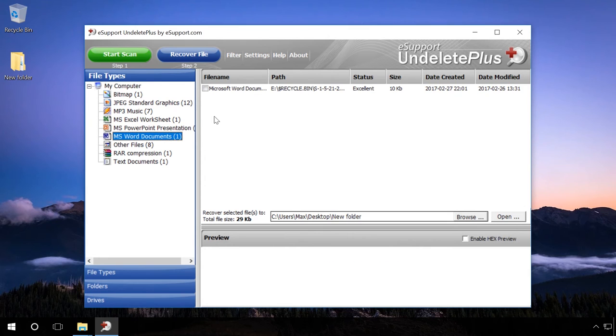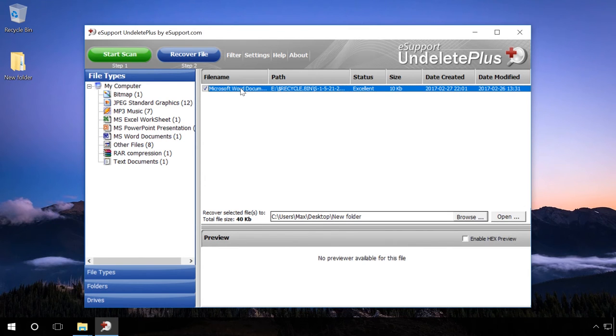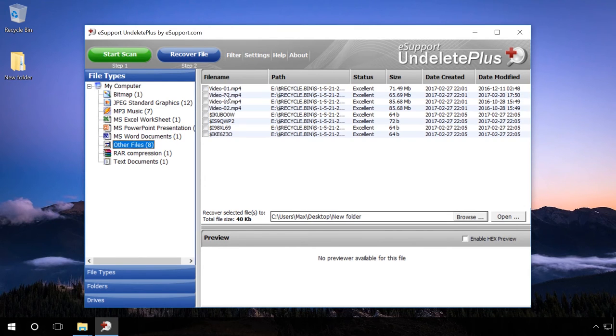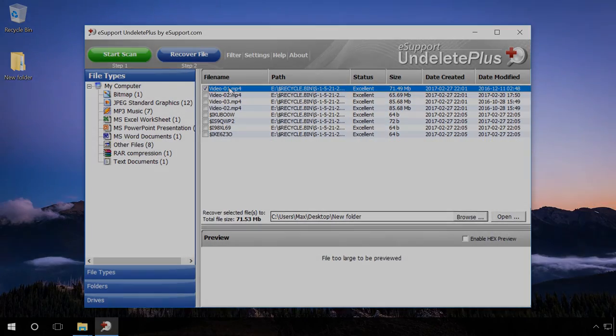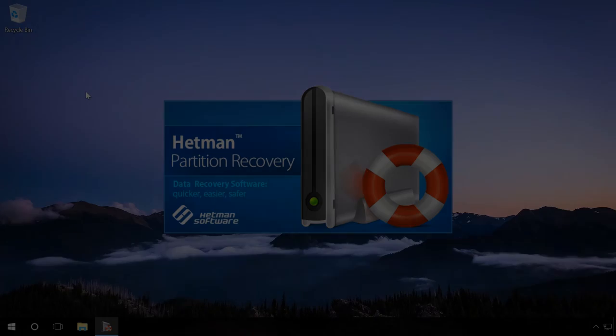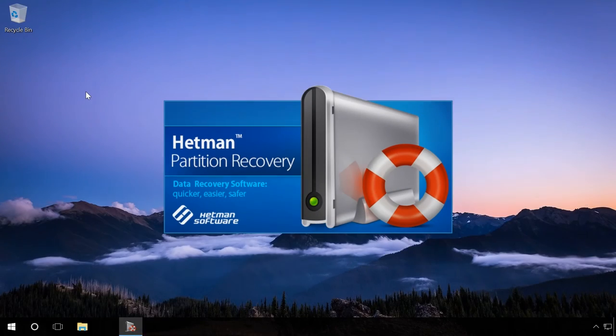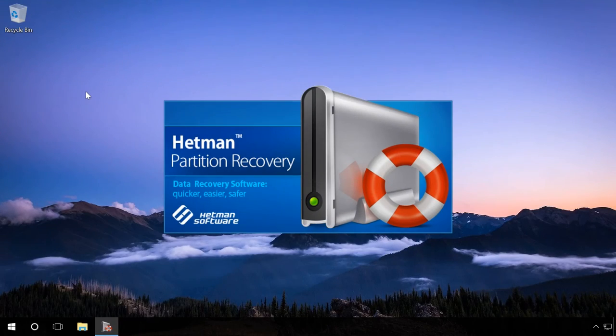As a result of experiments, we also found that UndeletePlus cannot recover files and folders after formatting, which is an advantage of Hetman partition recovery.